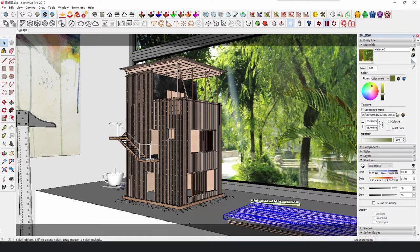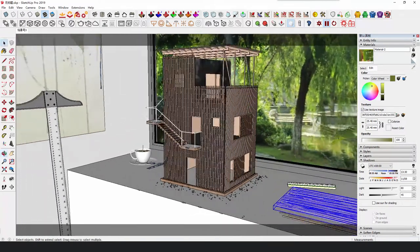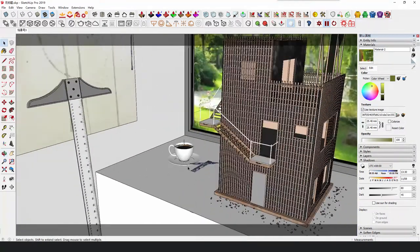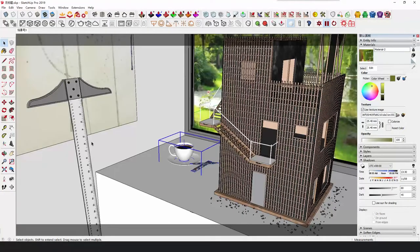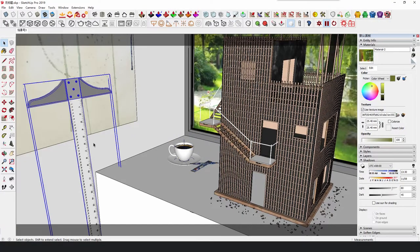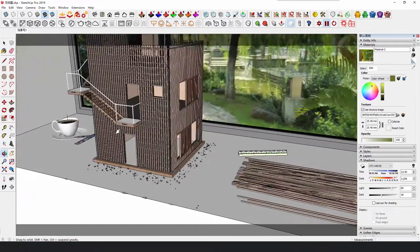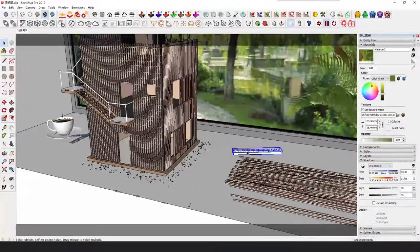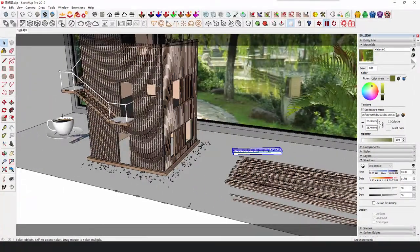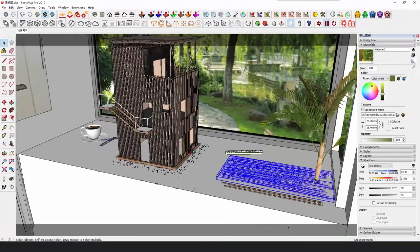In this case, we put the model on the windowsill, and added some small objects such as teacup, T-square, scale bar, and wooden strips to make the model look small.